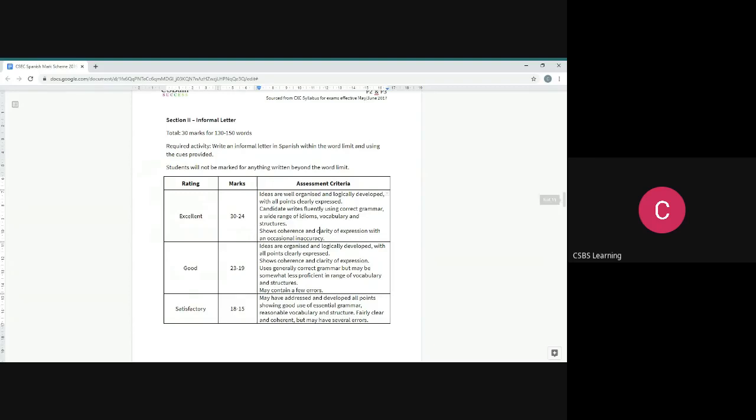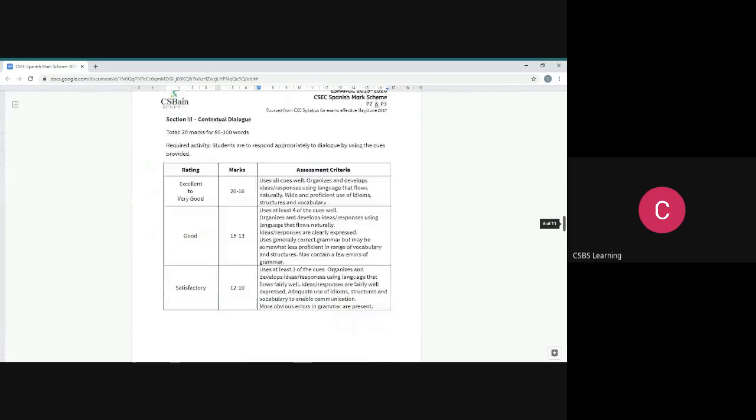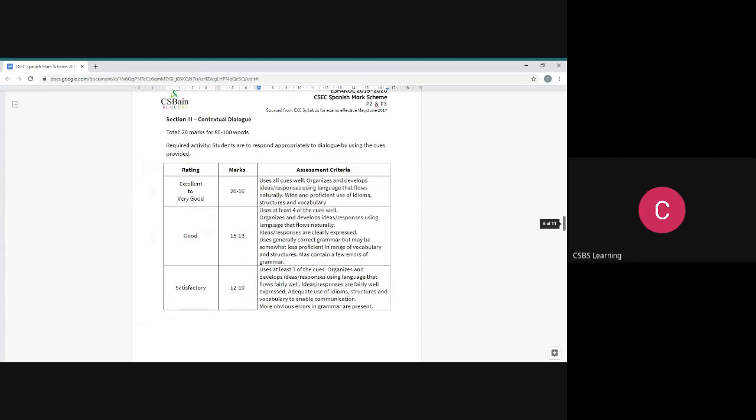Contextual dialogue, that's section three. This section is 20 marks and it's a total of 80 words that you need to include. The lovely thing about this section is that, like the letter, you get cues.